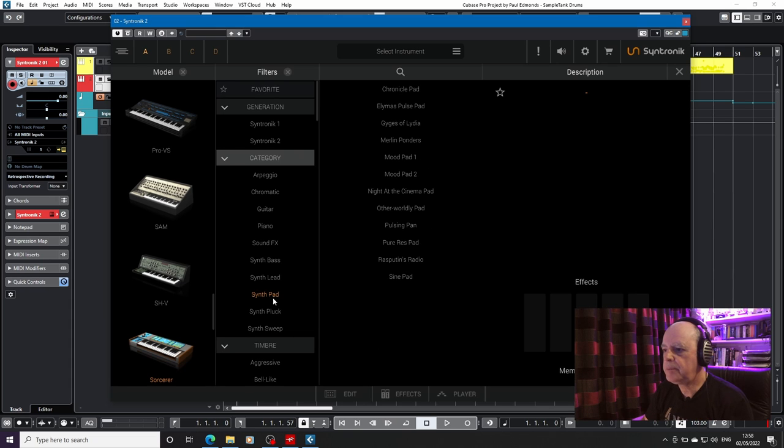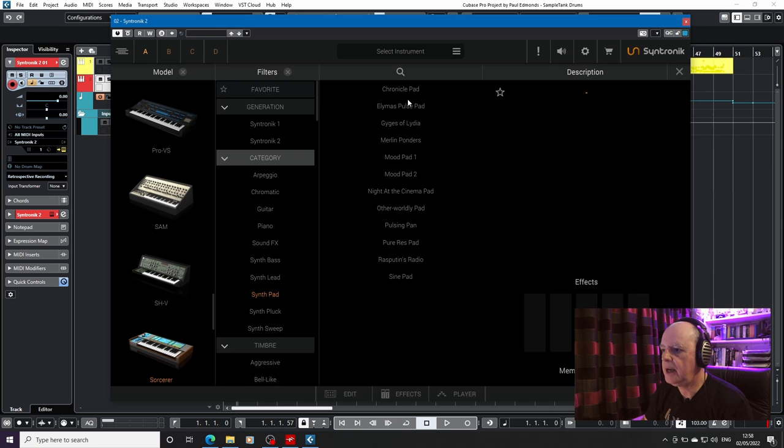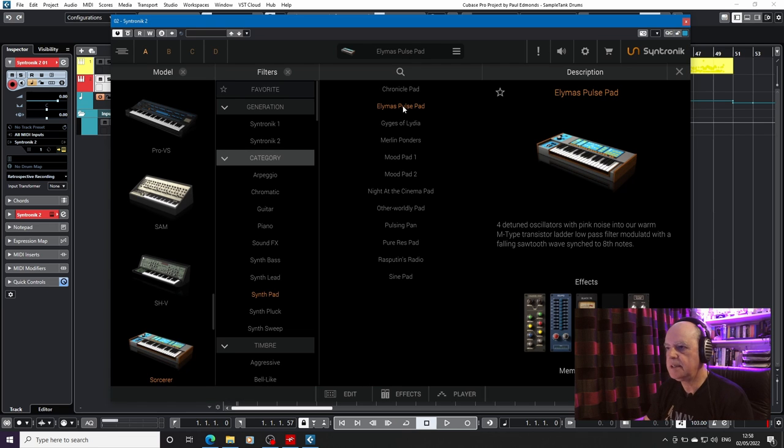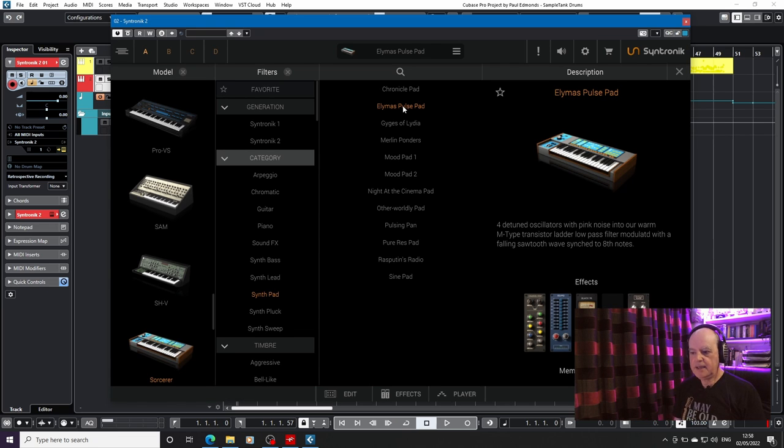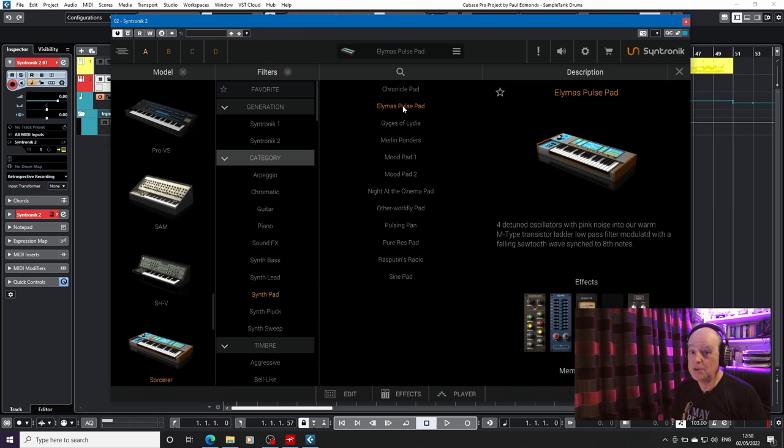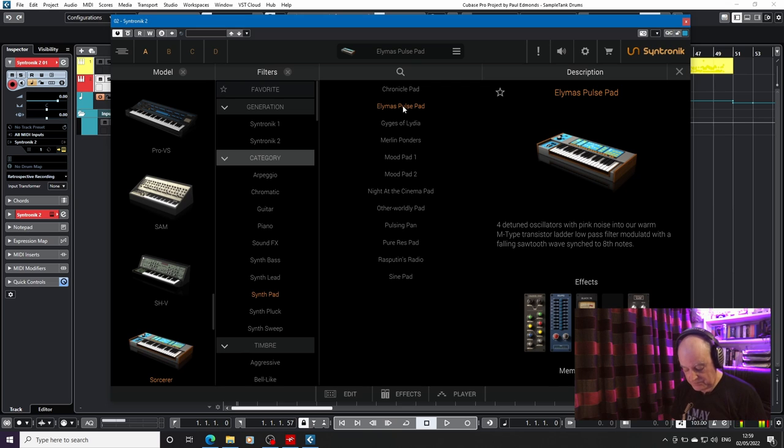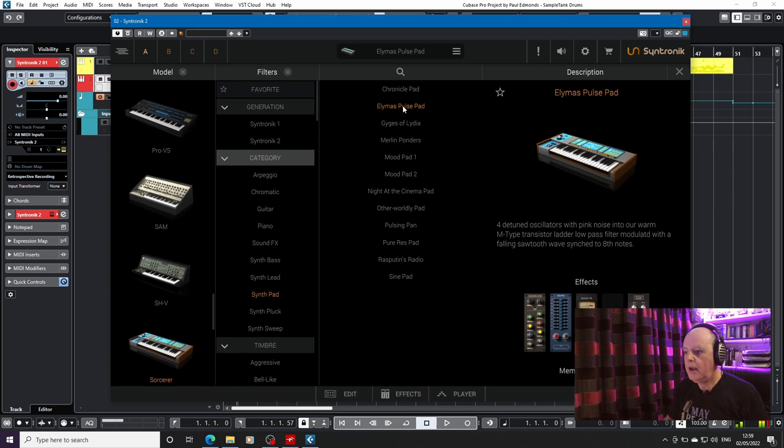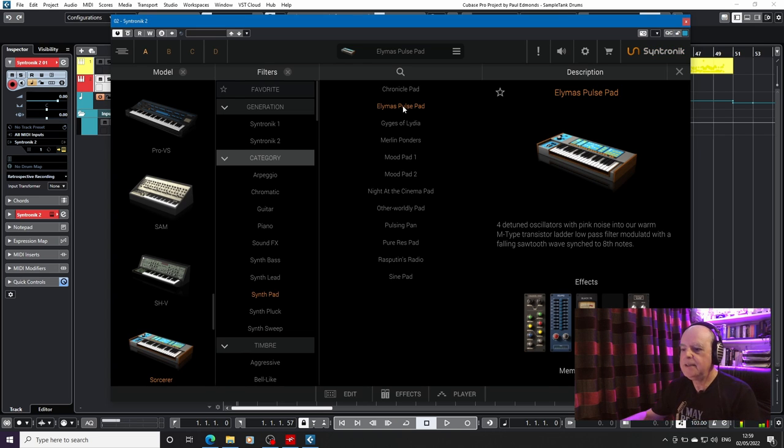So we're going to go for a pad and we're going to go for the Elismas Pulse Pad. There it is. It's now loaded up and it sounds like this. And I do apologize, I am not the world's best keyboard player, not by a long shot. So we've got a little bit of motion going in there.